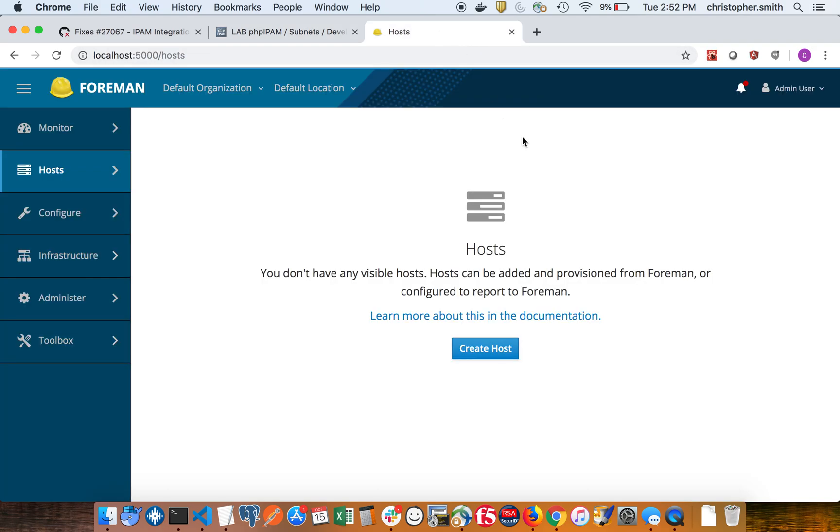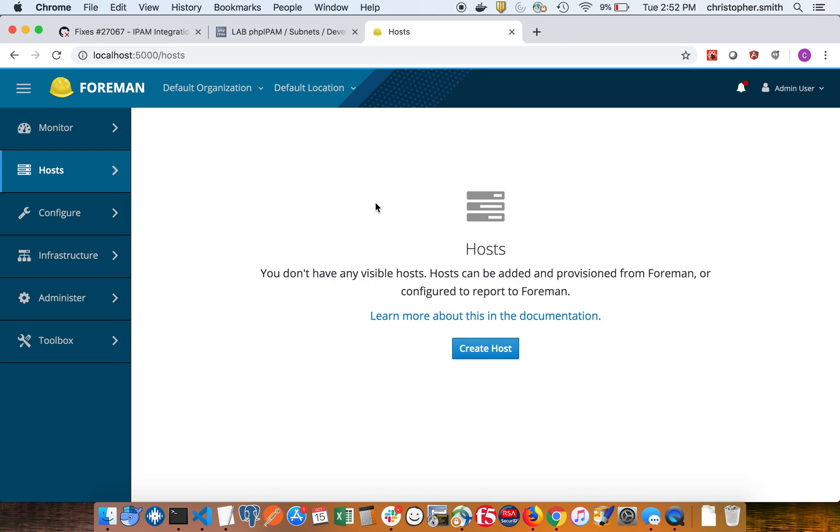Alternatively, if I go into a host and update the IPs on an existing interface, it's going to reserve the new IP and delete the old IP as well by API call. So whatever you do in Foreman, it's going to persist that information back to PHP IPAM as well. And that concludes the video. Thanks for watching.